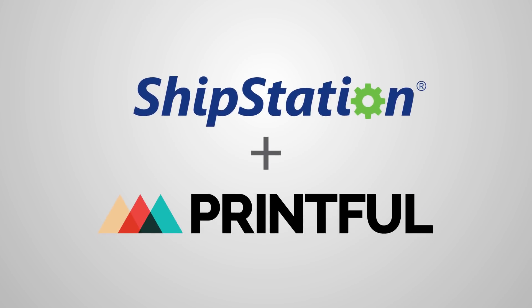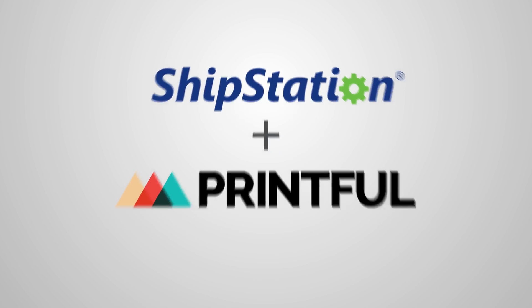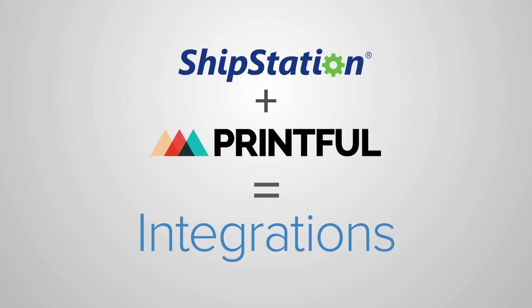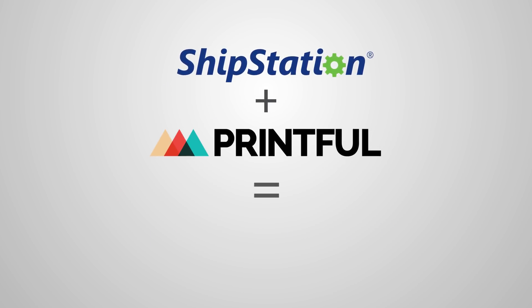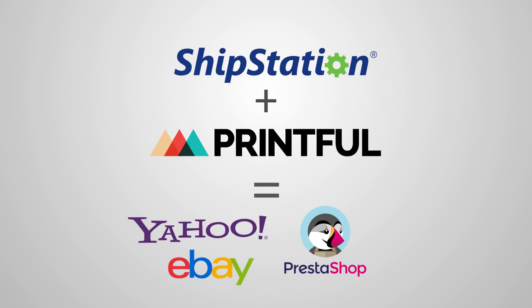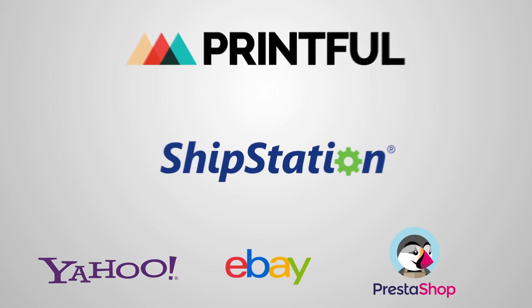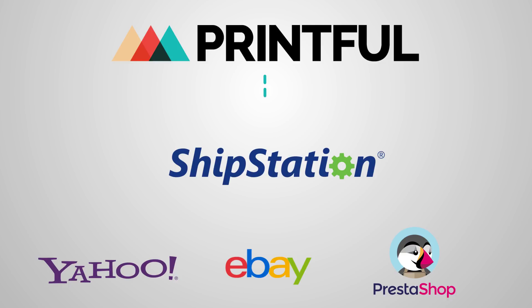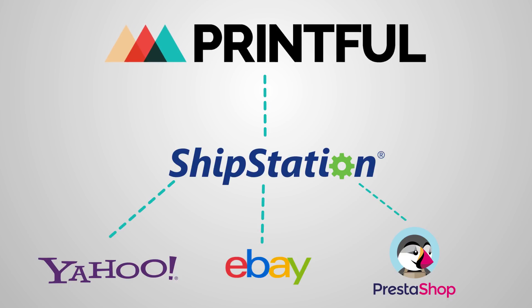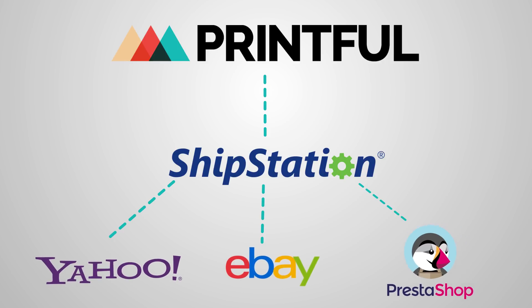The reason we partner with ShipStation is to allow access to some integrations that we otherwise aren't able to connect with. The most popular bunch being eBay, PrestaShop, and Yahoo. ShipStation functions as a go-between for Printful and the platform you're trying to integrate with, enabling Printful's automatic order fulfillment for your chosen e-commerce platform.